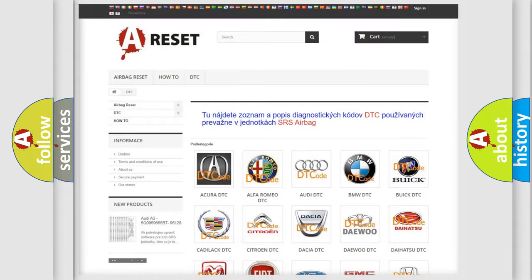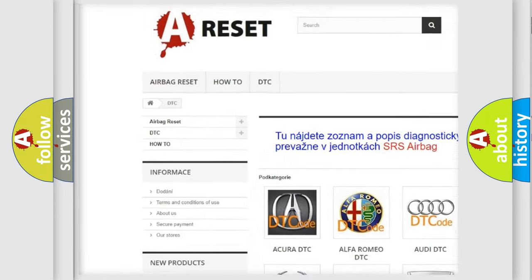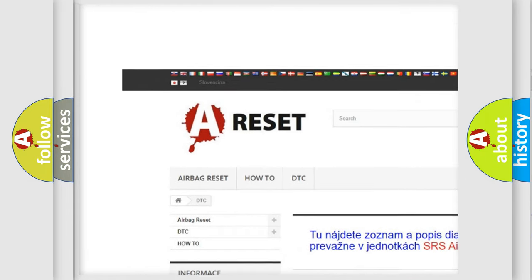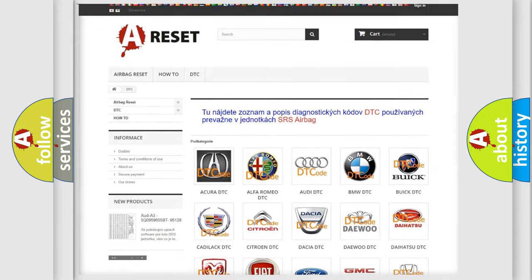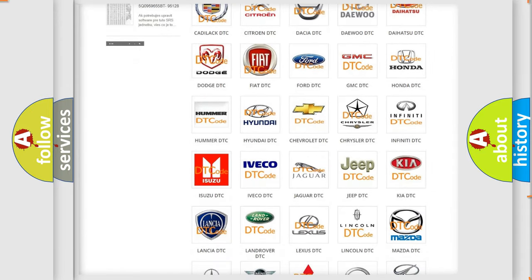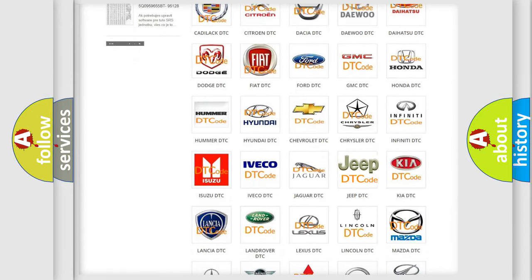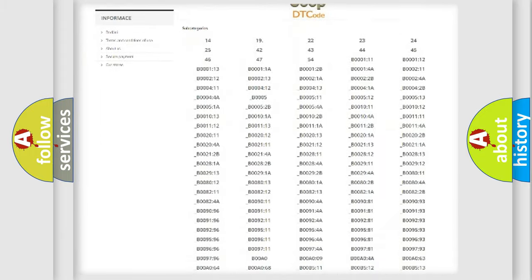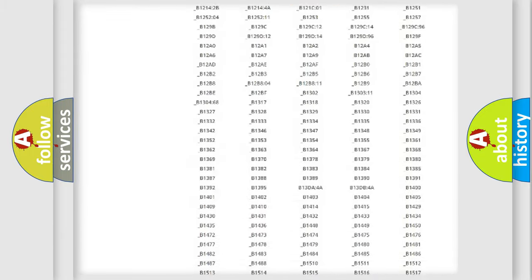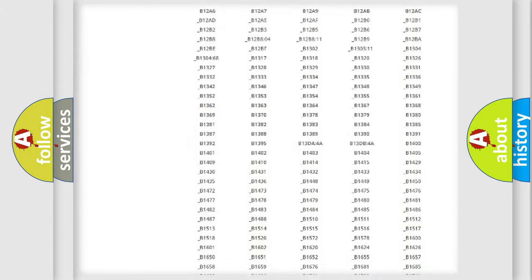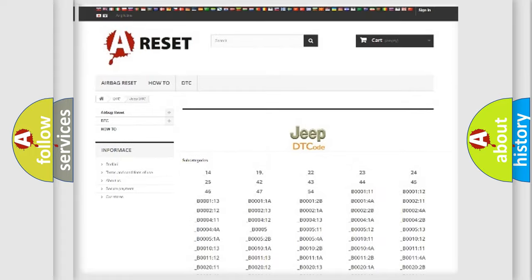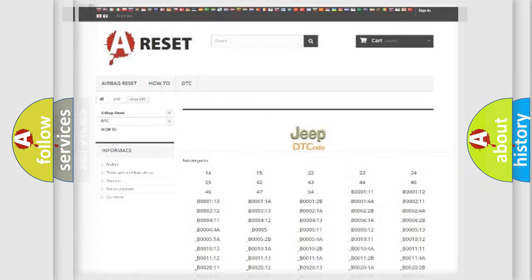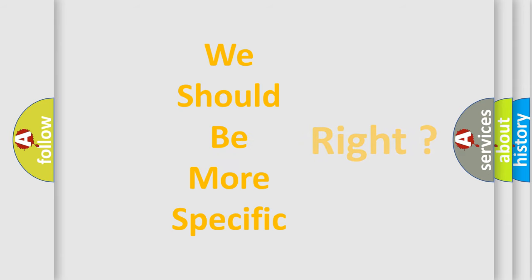Our website airbagreset.sk produces useful videos for you. You do not have to go through the OBD2 protocol anymore to know how to troubleshoot any car breakdown. You will find all the diagnostic codes that can be diagnosed in Jeep vehicles, also many other useful things. The following demonstration will help you look into the world of software for car control units.